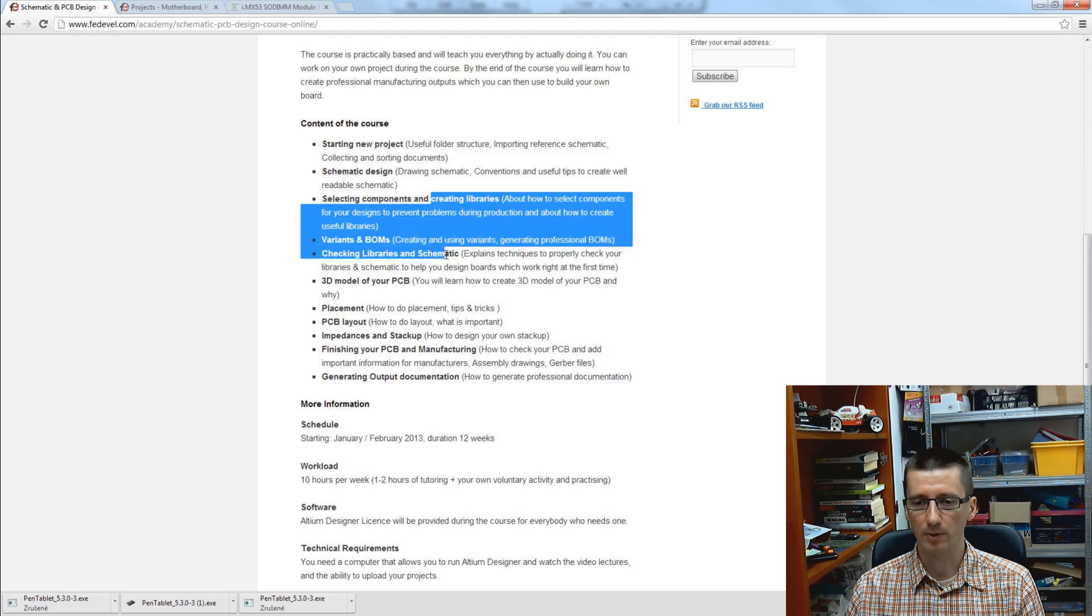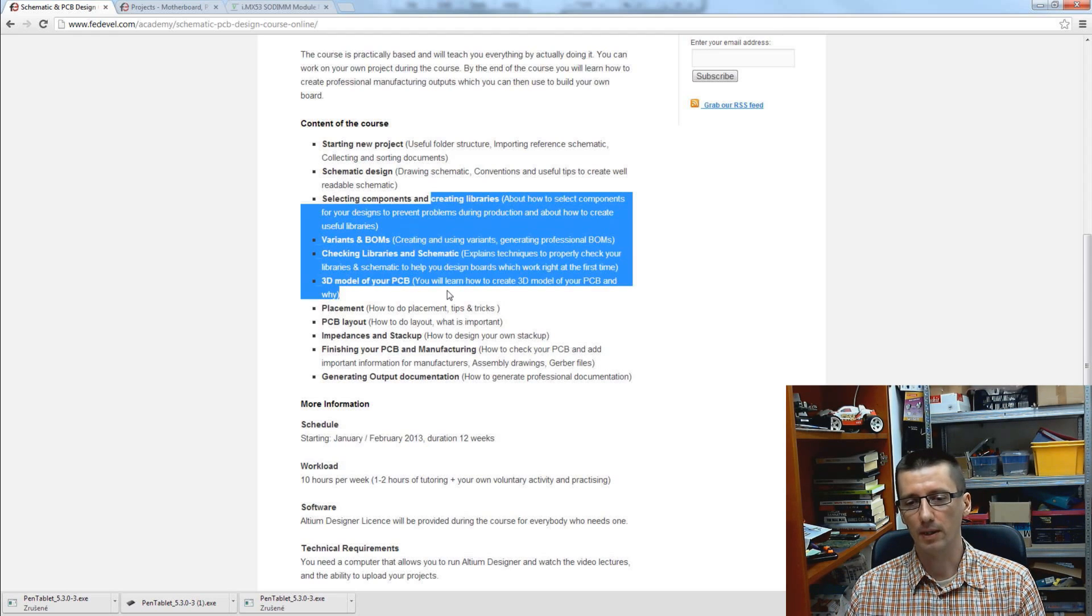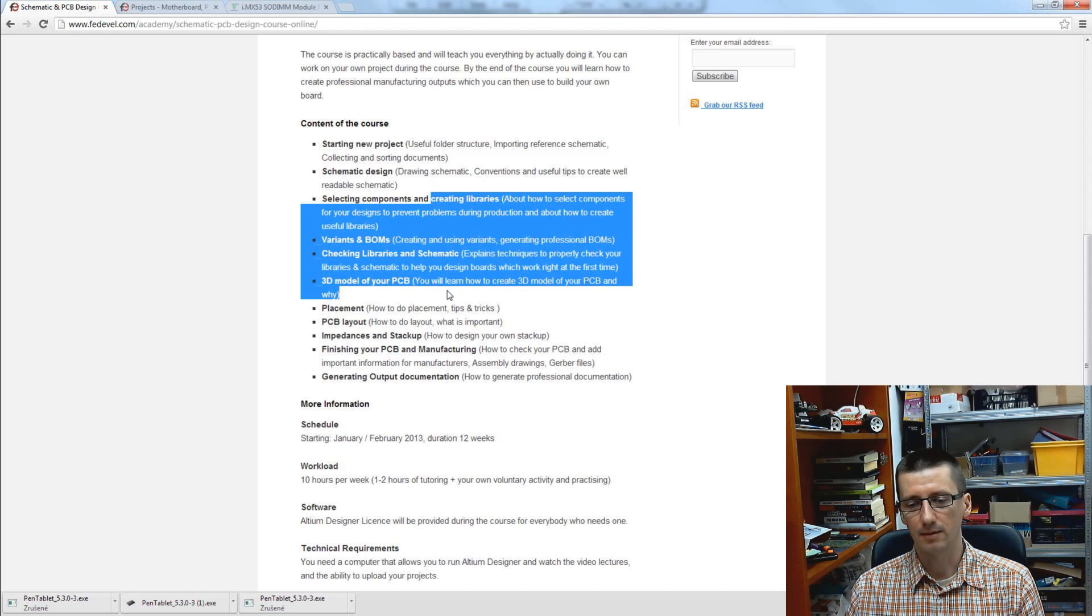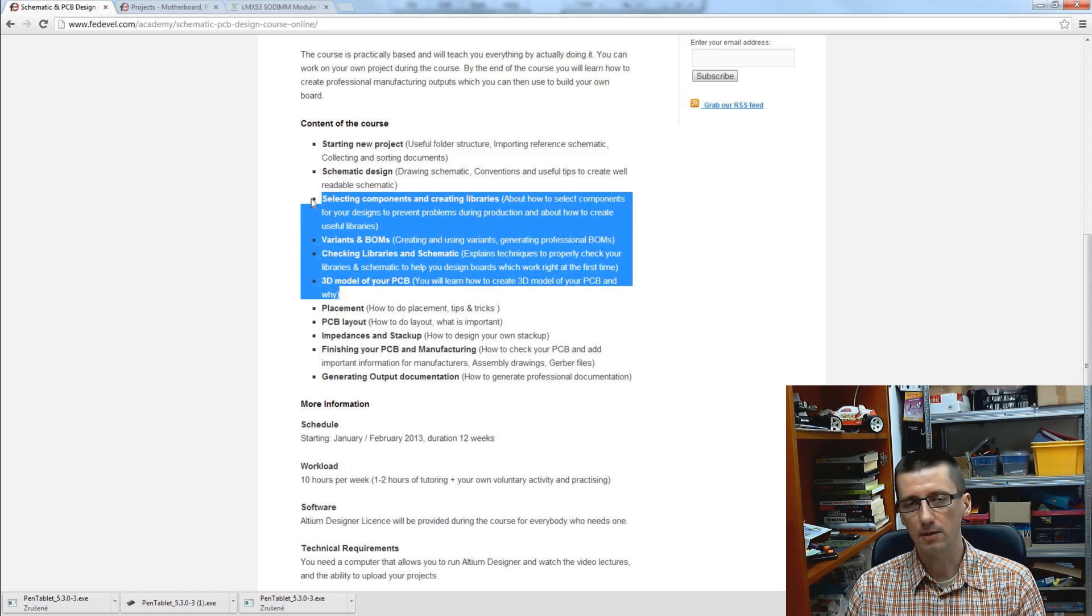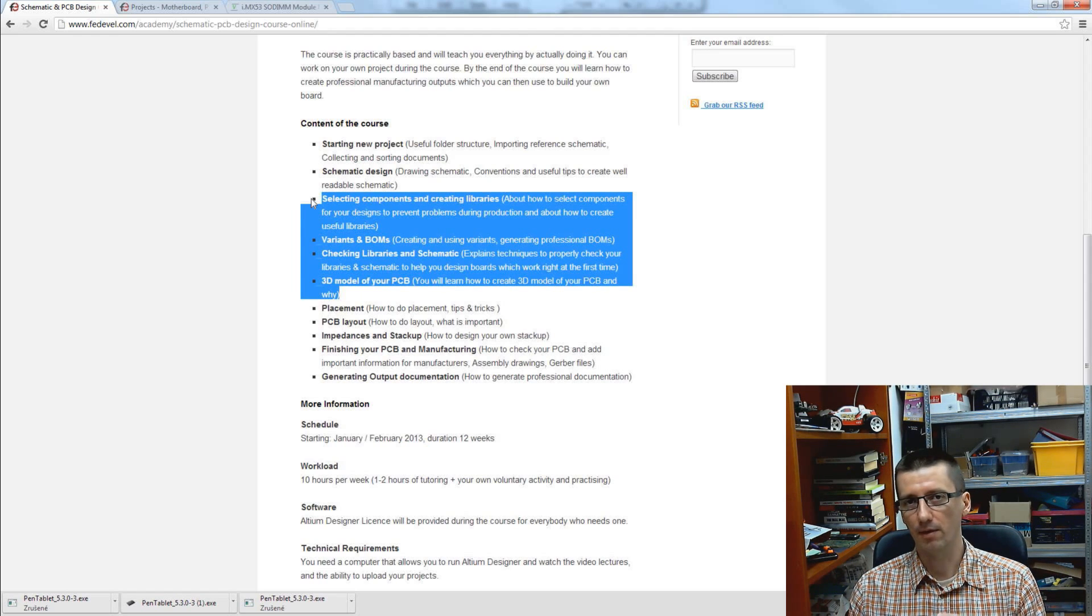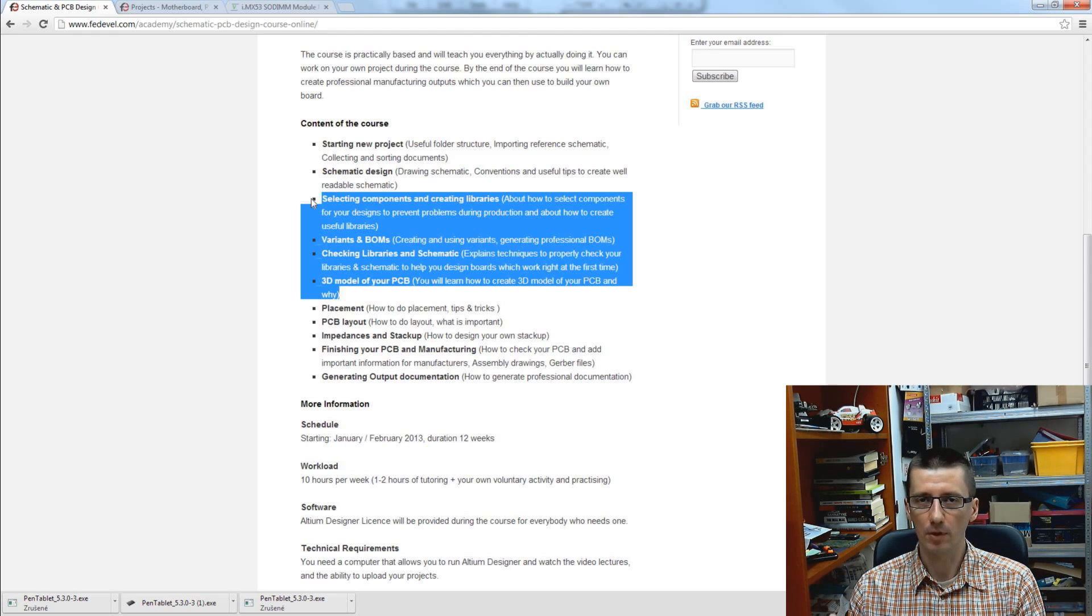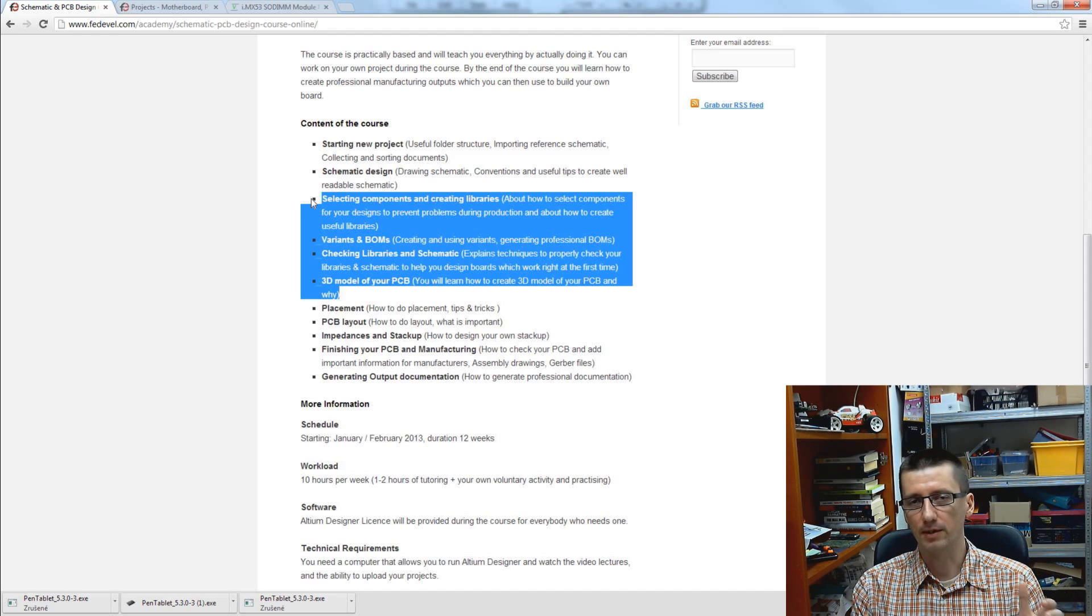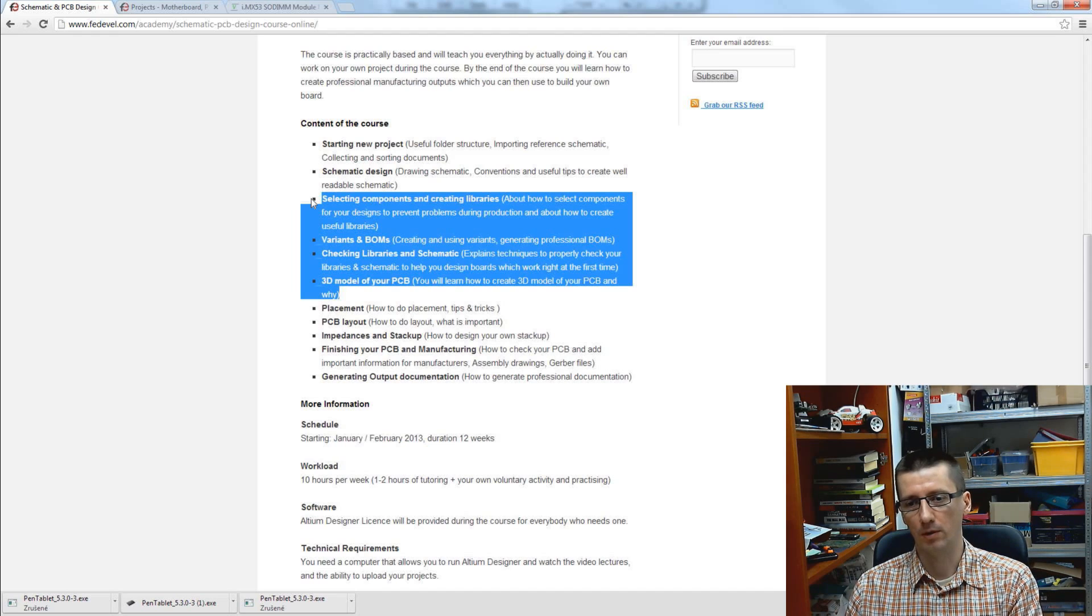We will speak about creating libraries and generating BOMs and component management. Some people think these four lessons may be too much - it is not too much because it's really important to learn, and when applied properly it will save you a lot of time. It may save you not hours but days and weeks of your work.